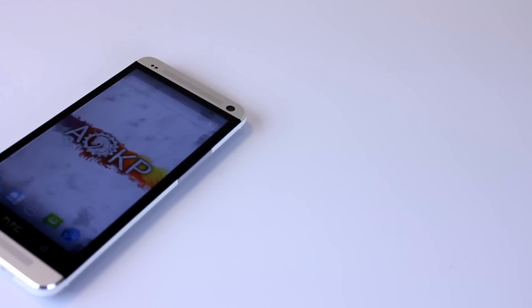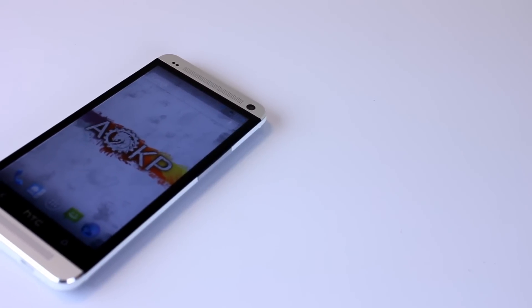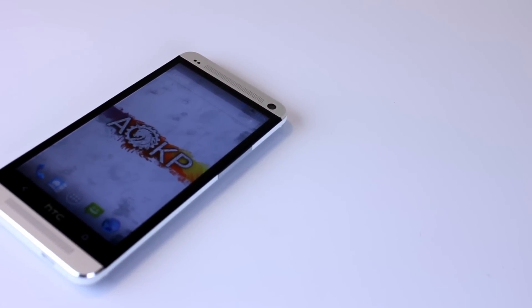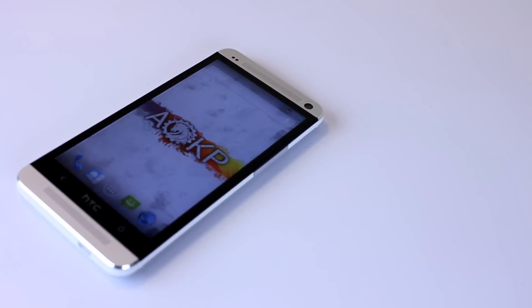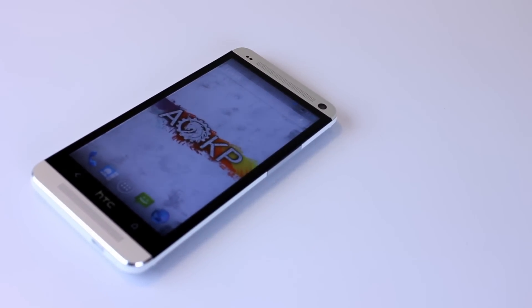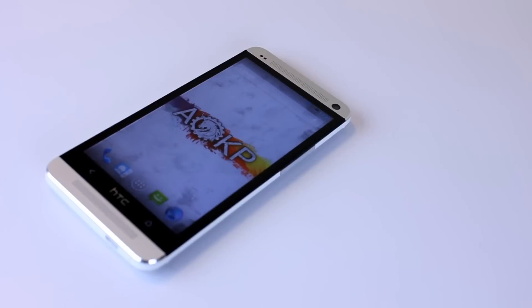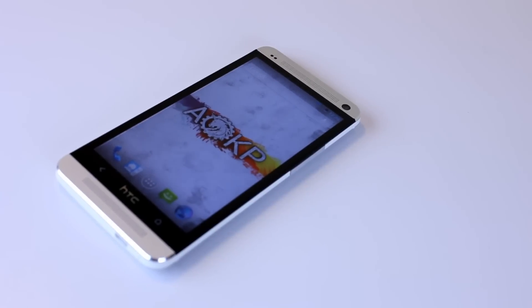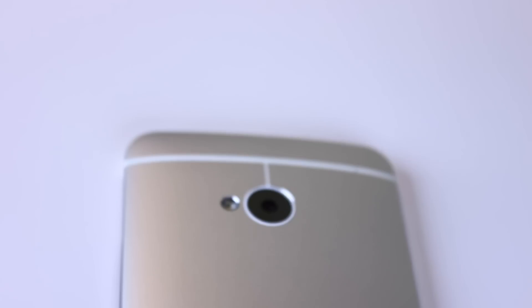Since we are on an unofficial alpha build, you can expect some things to not work, such as LTE, end-call audio, Bluetooth, the camera, and the IR sensor.